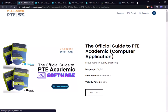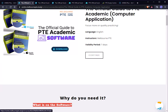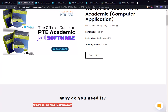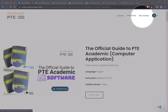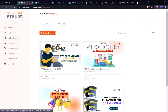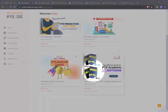You just need to click the free option and it will be automatically added to your learning management system. To access it, go to My Courses — you'll find it is already in your account.